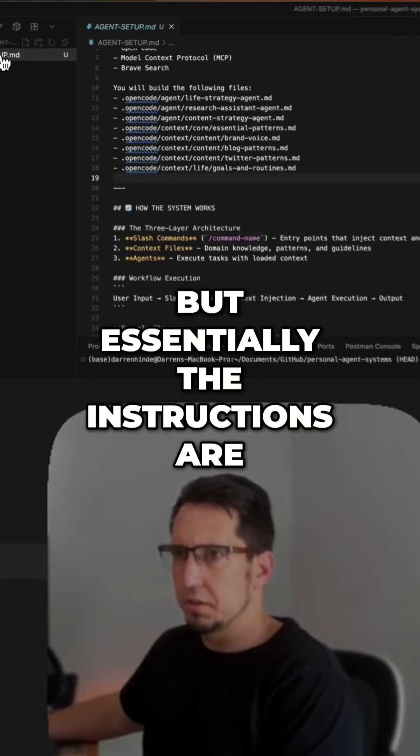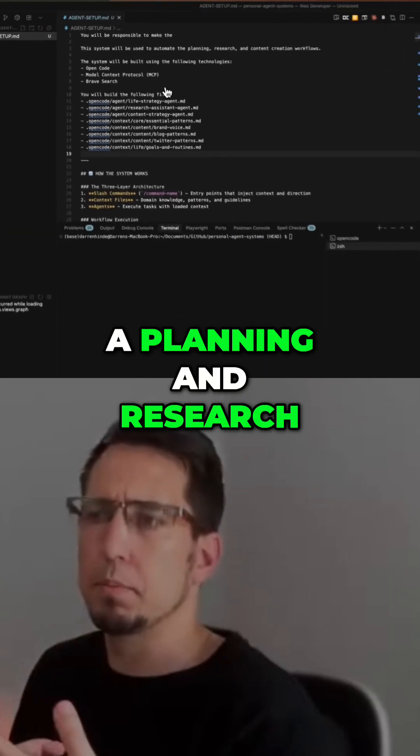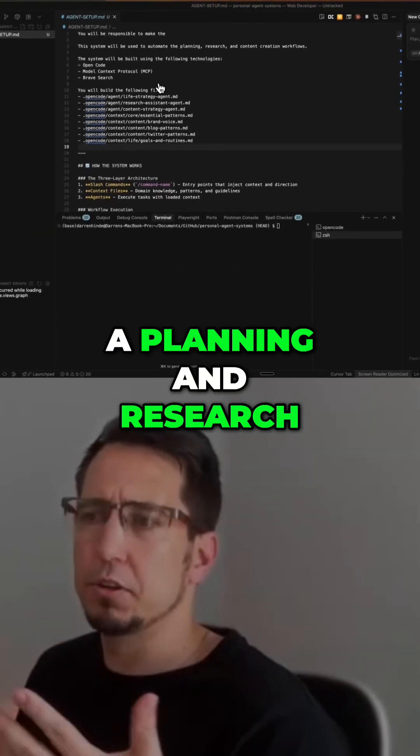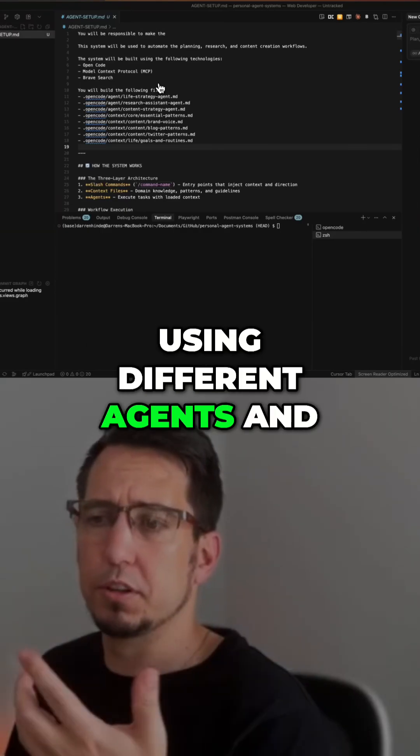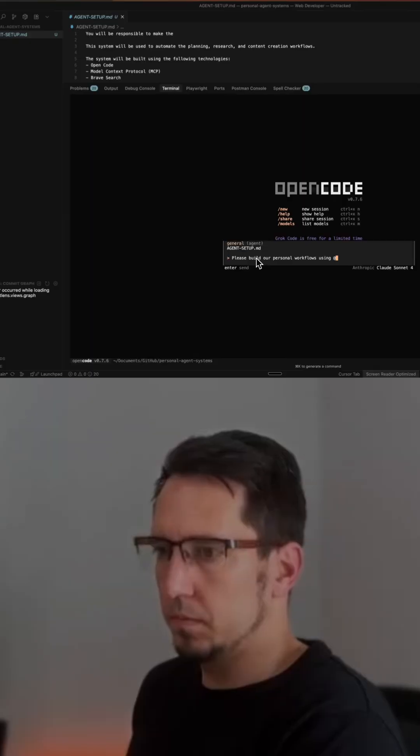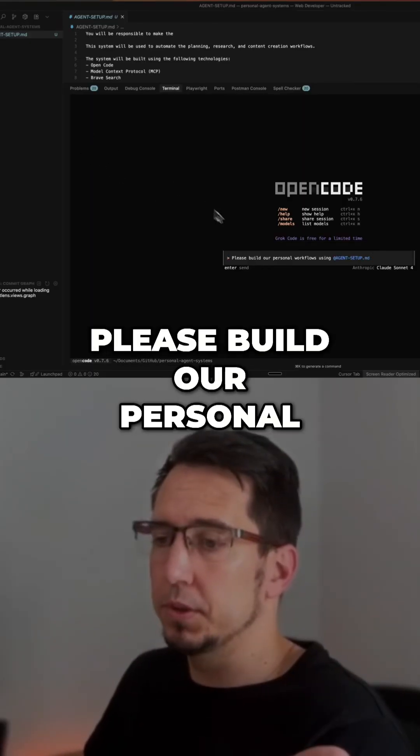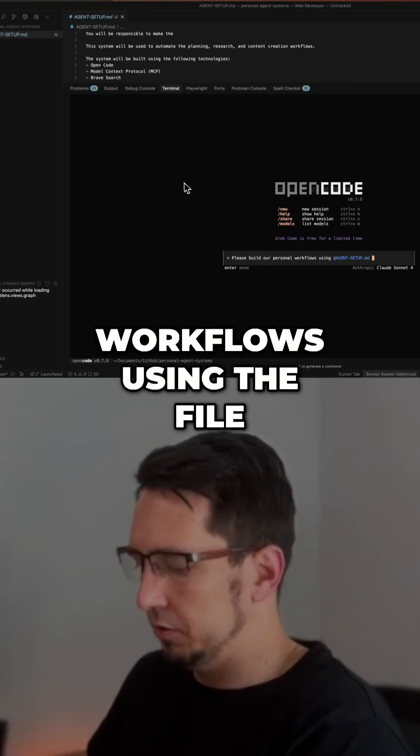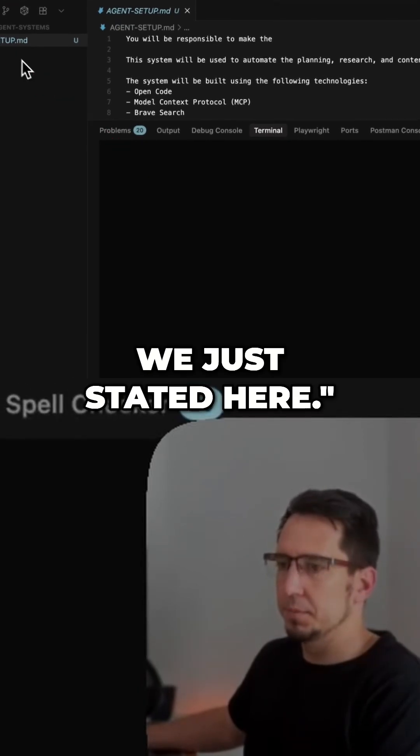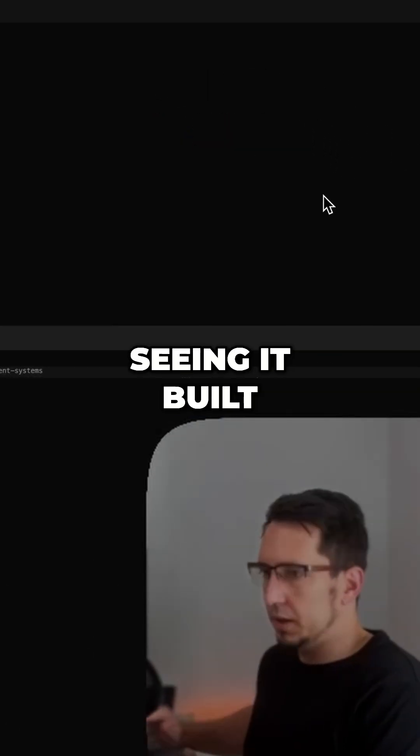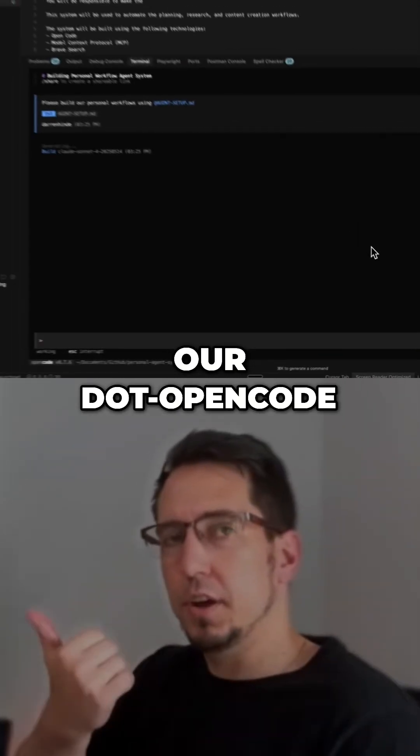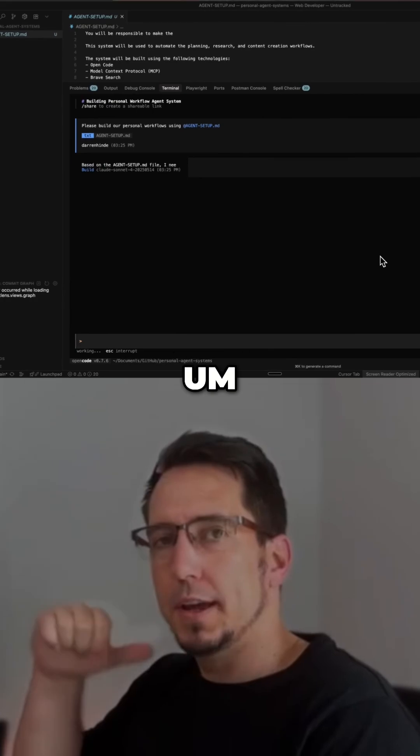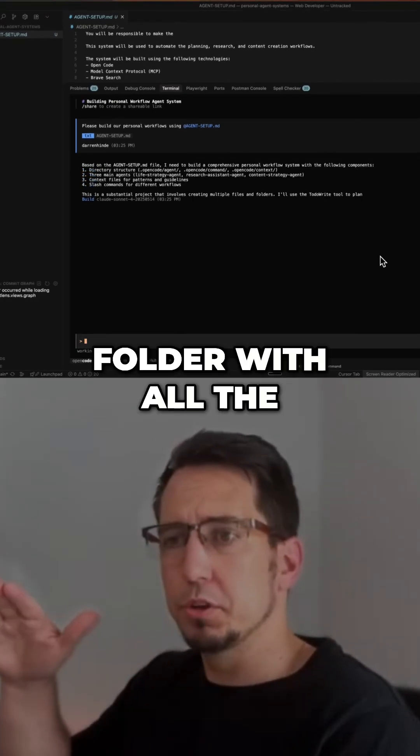Essentially, the instructions are we're going to build a planning and research and content creation workflow using different agents and slash commands. So we're literally just going to say, hey, please build our personal workflows using the file we just stated here. And we should start seeing it build our .opencode folder with all the settings.